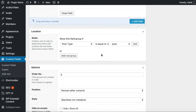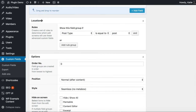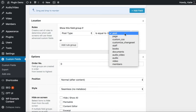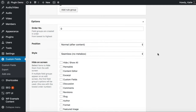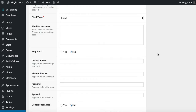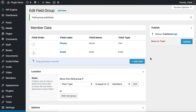Scroll down to the Location section below. You want to activate this field group on your members custom post type — set 'Post Type is equal to Members'. That will allow you to view the field group when you add a new member. Scroll back up to the top and publish the field group. This adds the fields to the Add Member page so you can enter phone number and email address for each member.